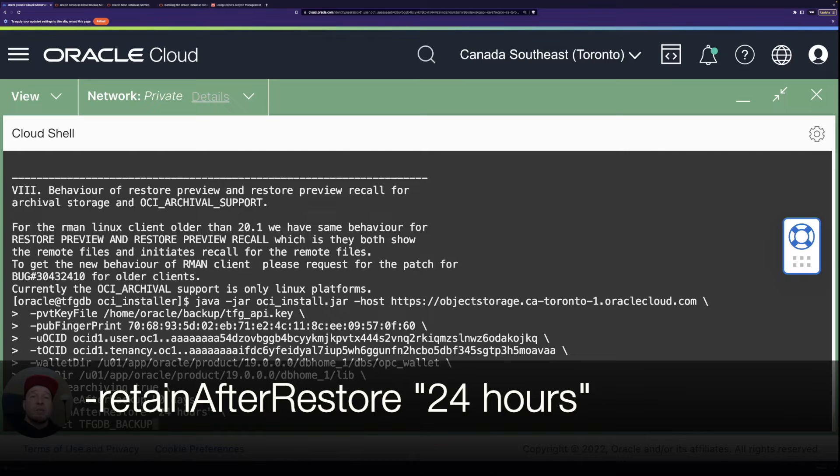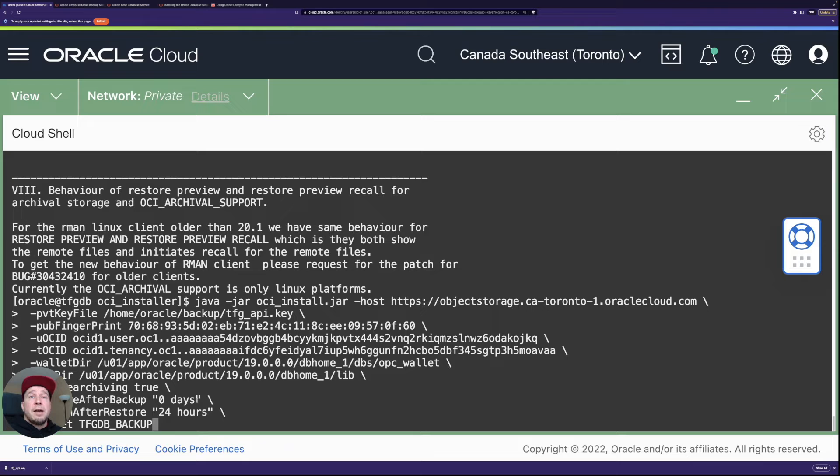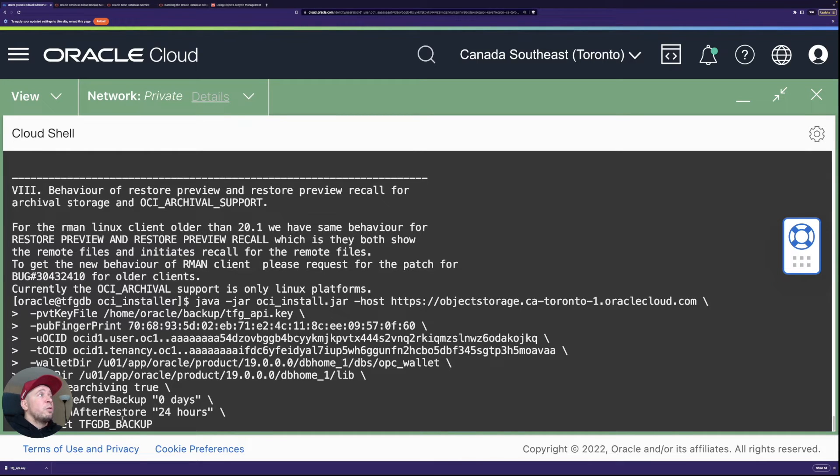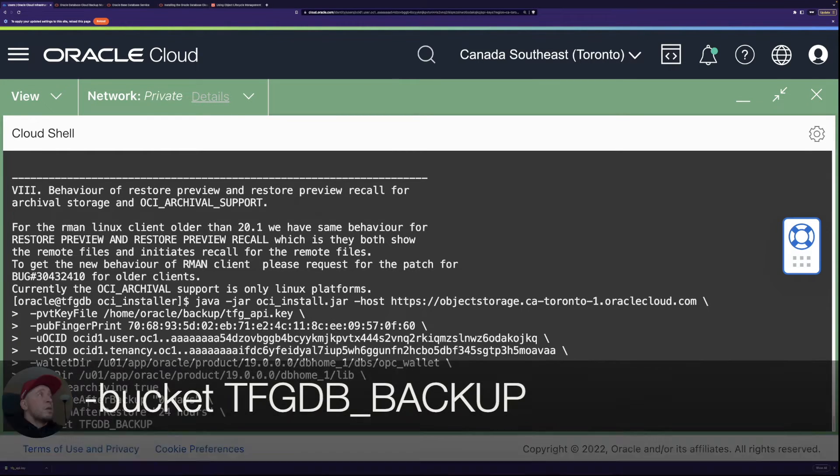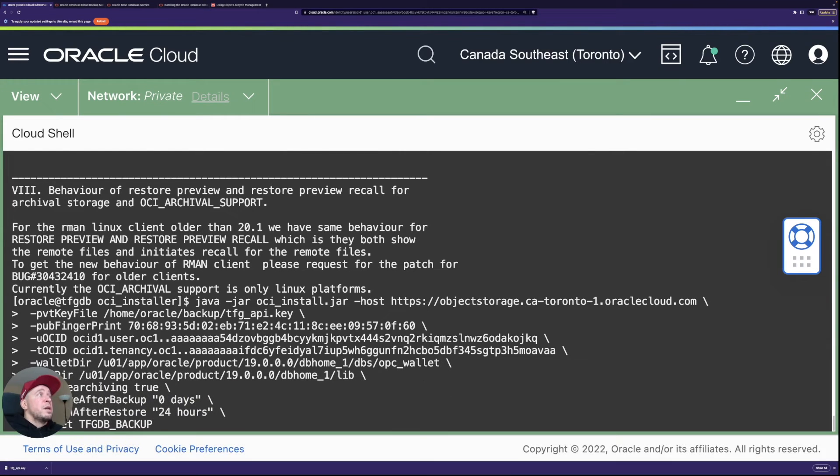And then retain after restore. So if I would do a restore from archive storage, then the backup would be retained 24 hours in the standard tier before getting out from there. And then I define also the bucket. So I have created this bucket, DFGDB backup, earlier.